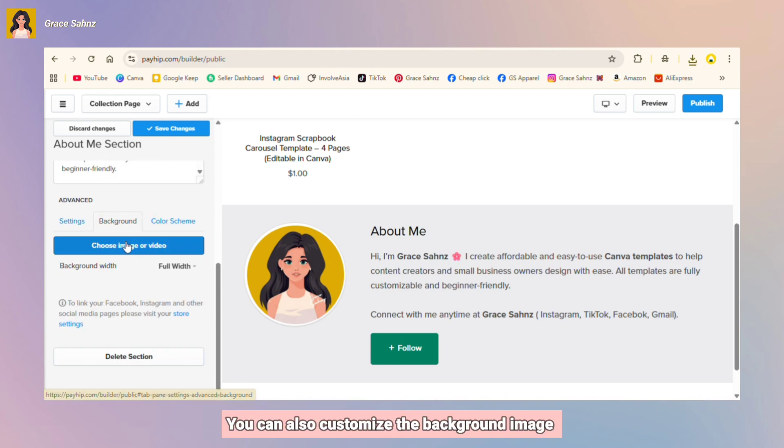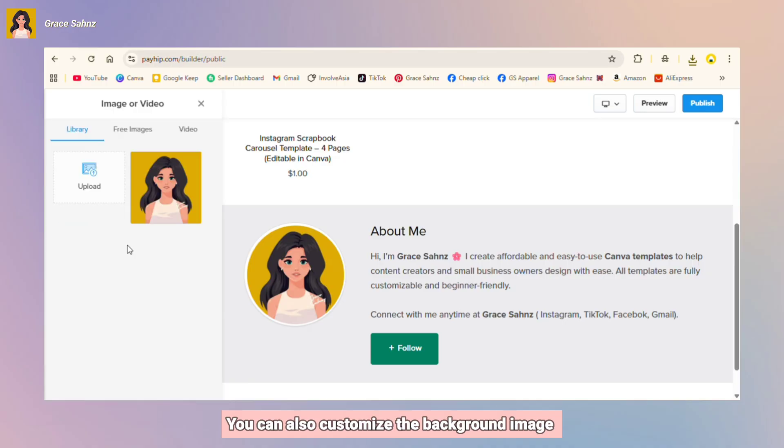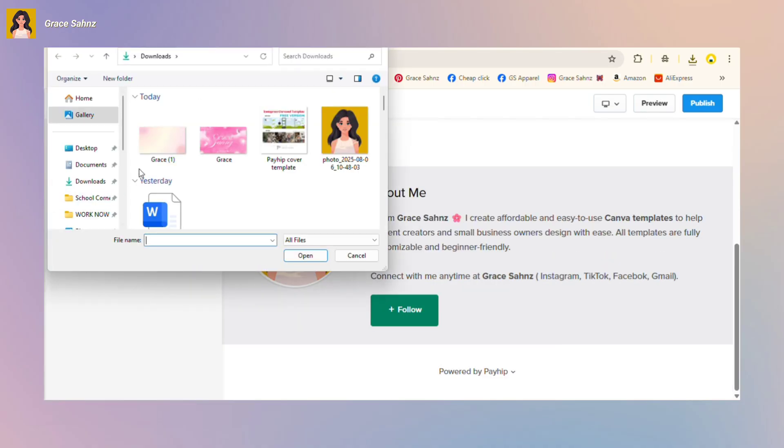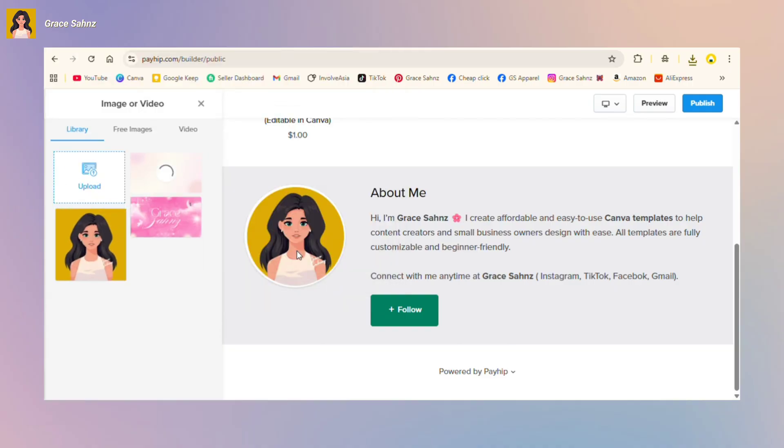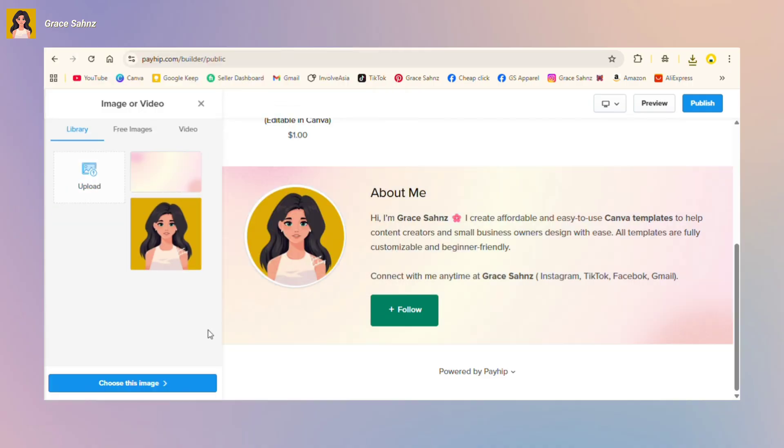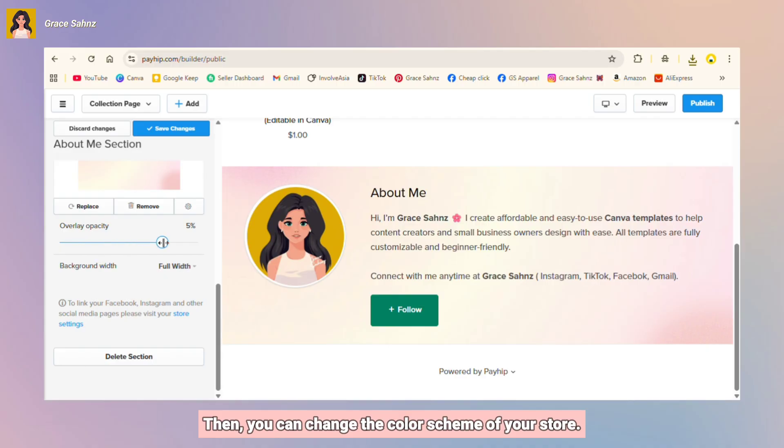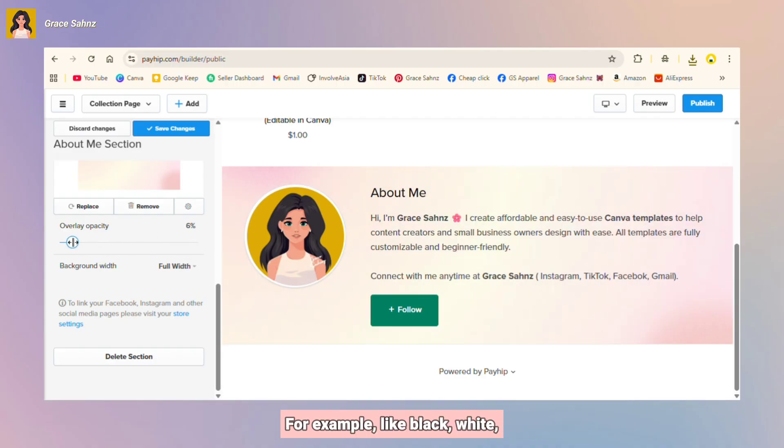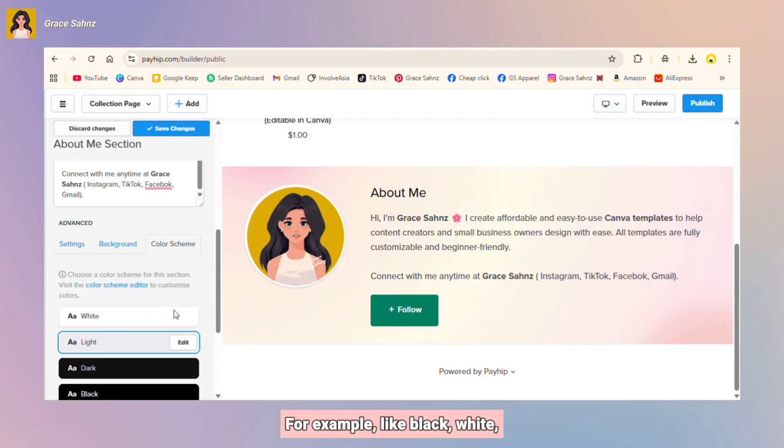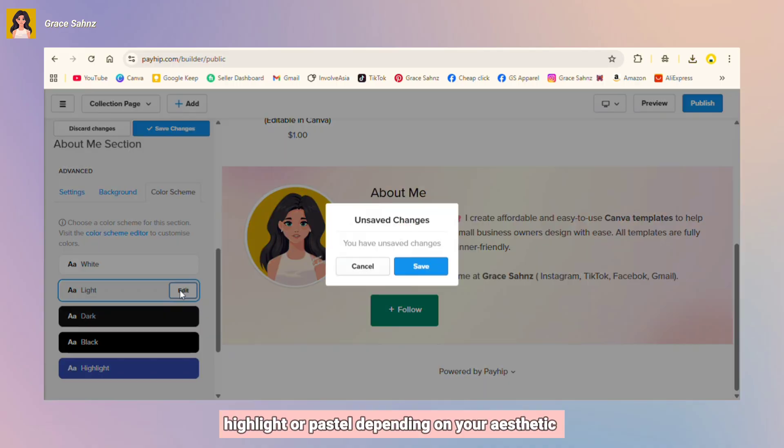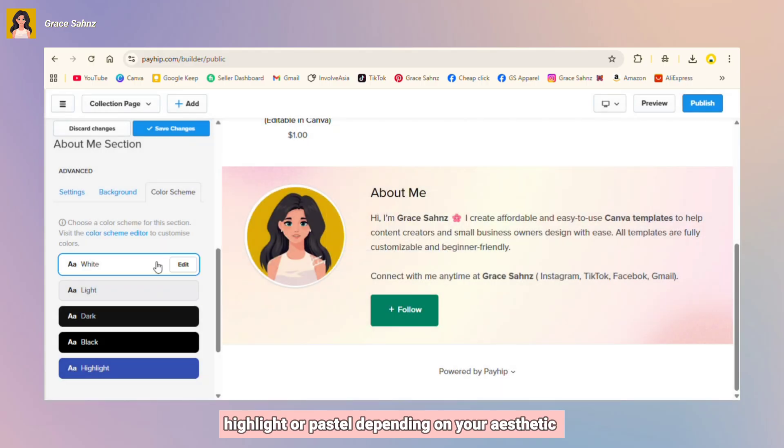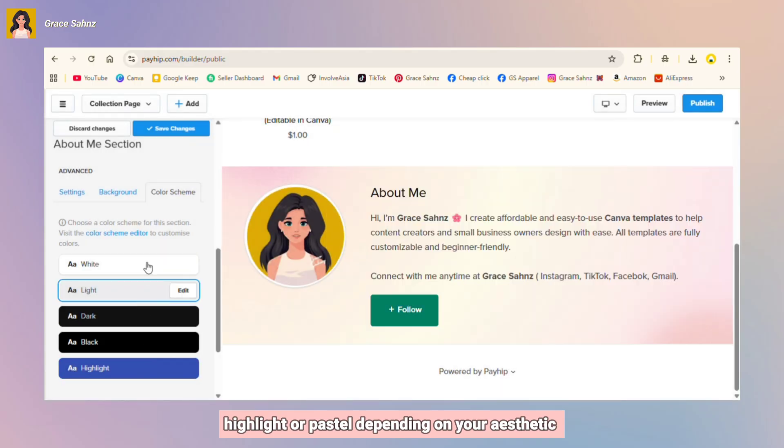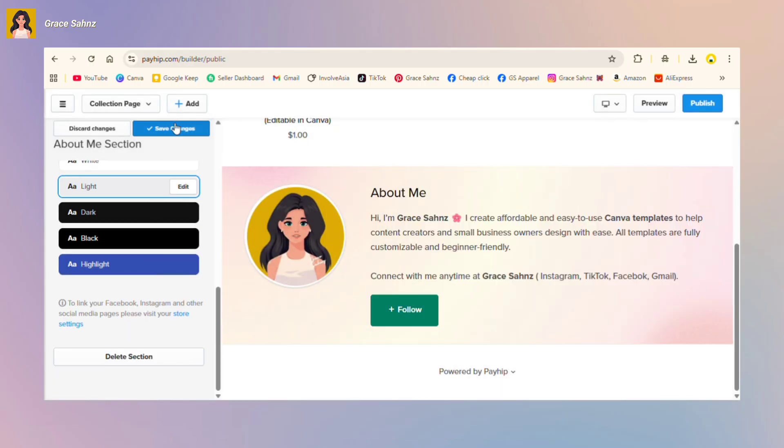You can also customize the background image to make your store look more branded. Then you can change the color scheme of your store, for example black, white, highlight, or pastel depending on your aesthetic.